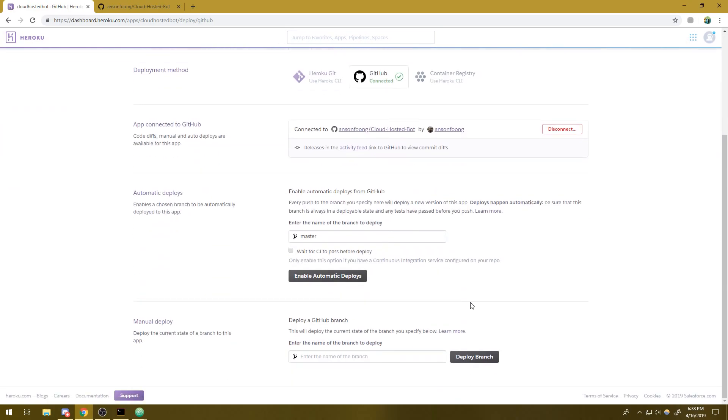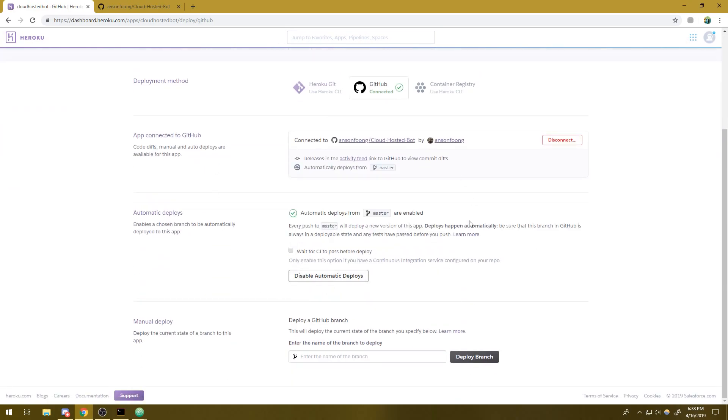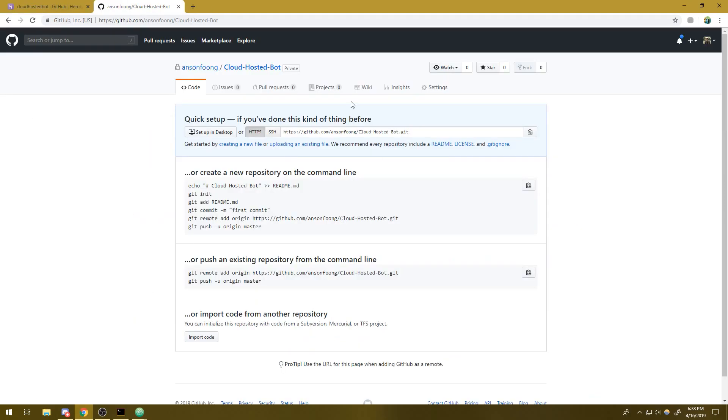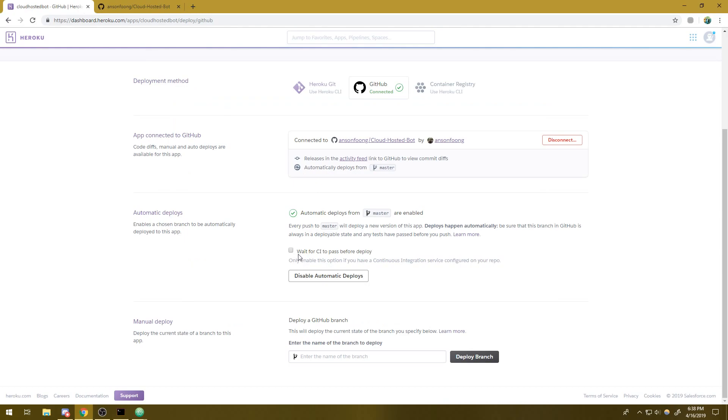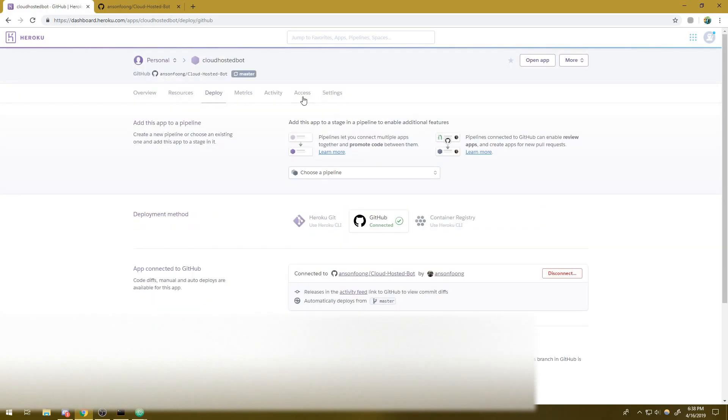We're going to have to type in our repository name. My repository name is cloud-hosted-bot and it's going to appear right over here. We're going to click on connect. And then the next thing we're going to do is click on enable automatic deploys. So what's going to happen is every single time your code is updated and it's pushed to the remote repository, Heroku will basically take that live updated code and it will actually rebuild everything.